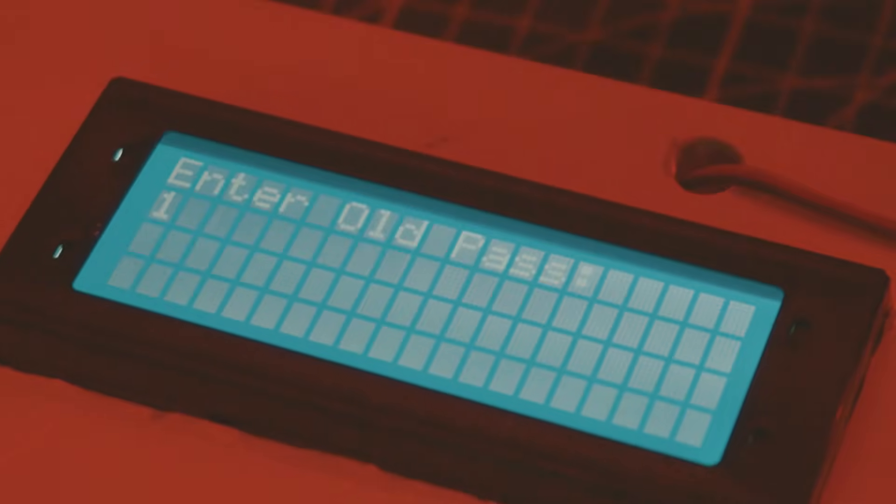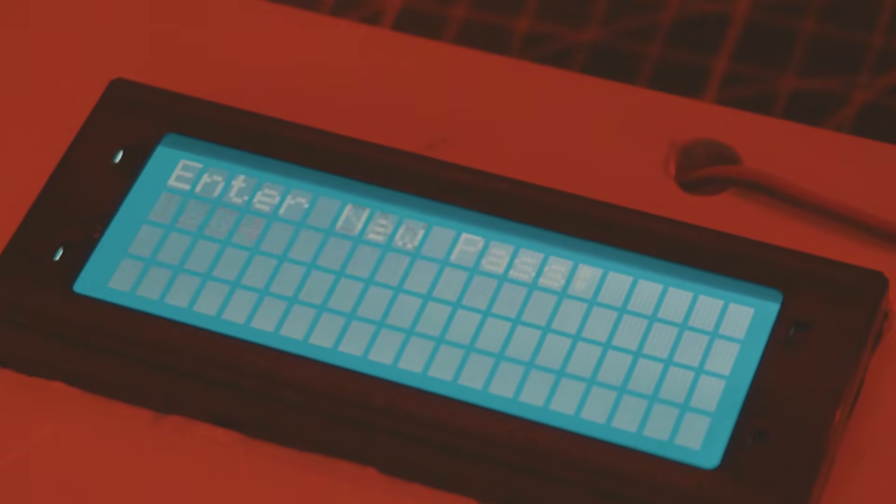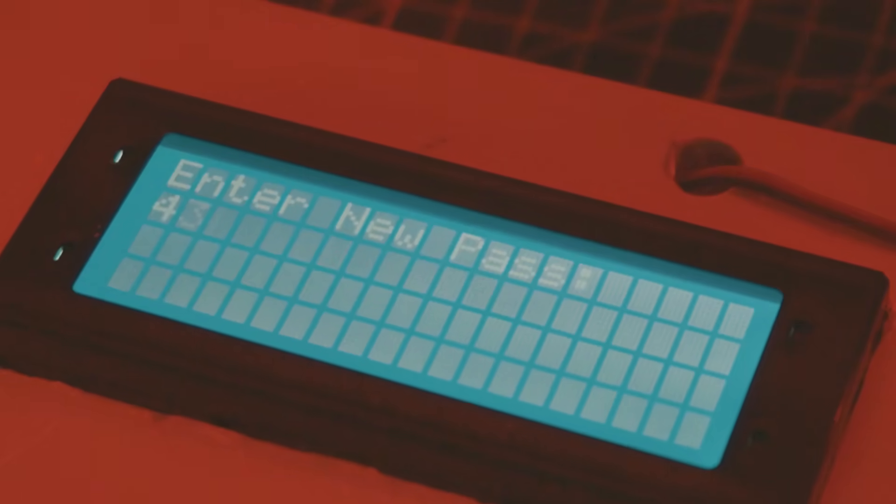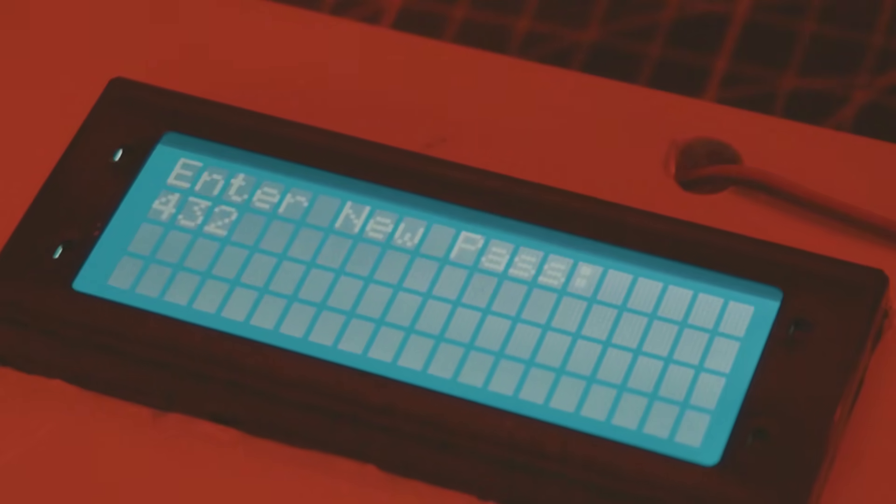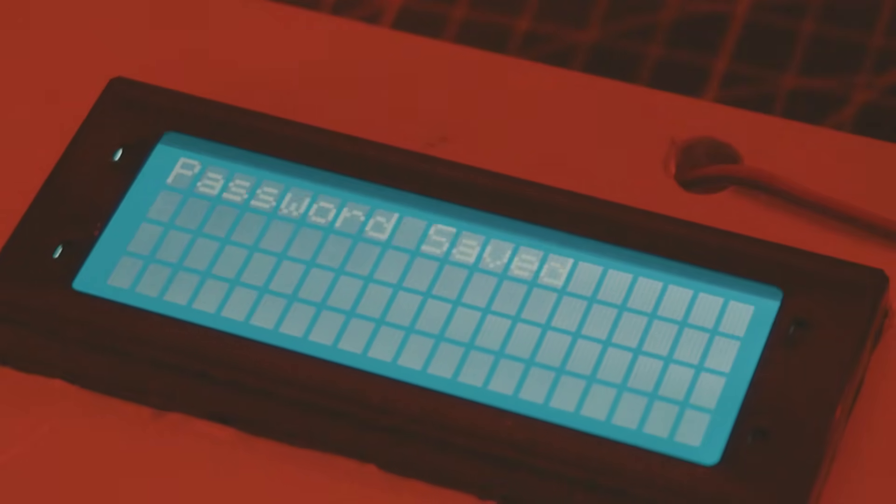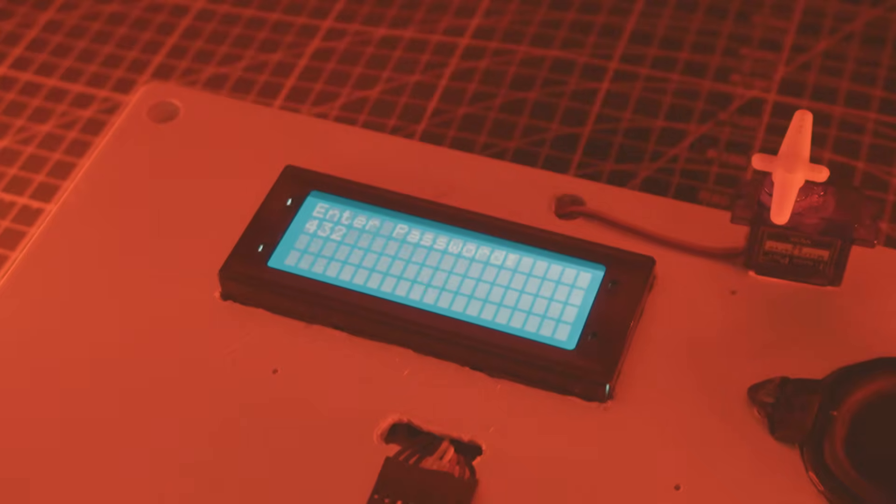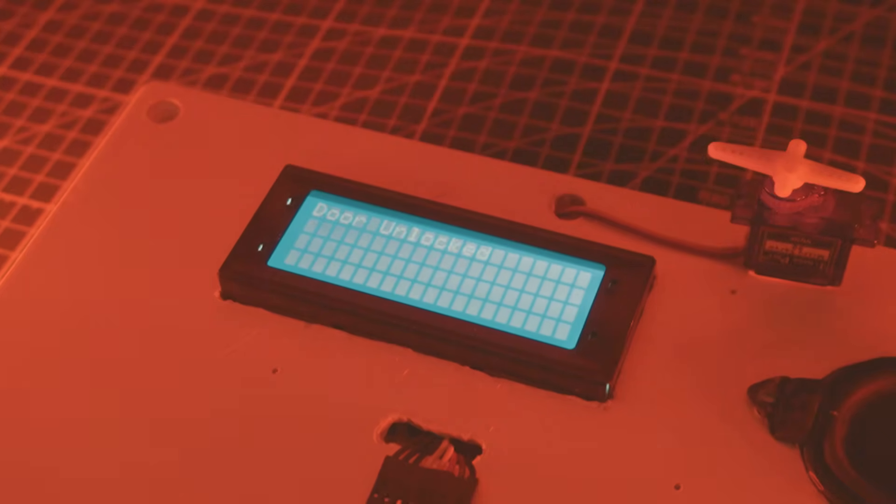Press B to change old password. First type old password and press A. After that enter new password and again press A to confirm. Your password is saved successfully.